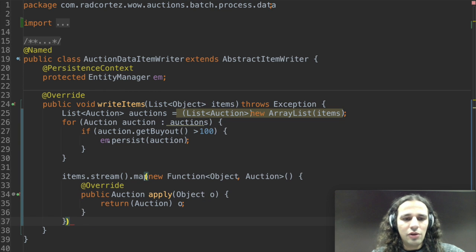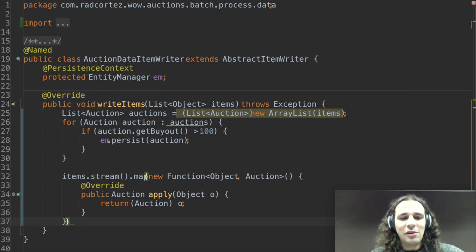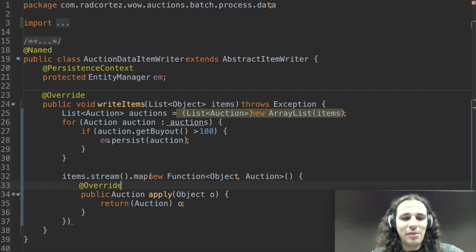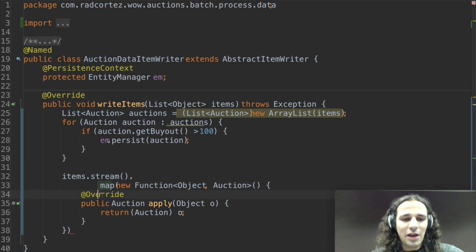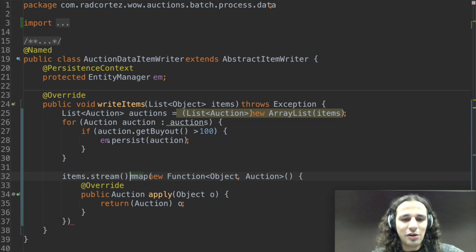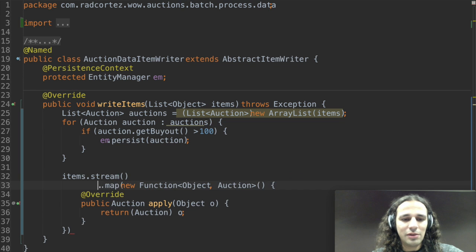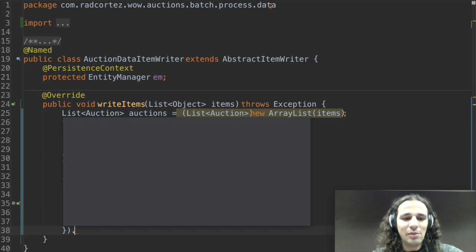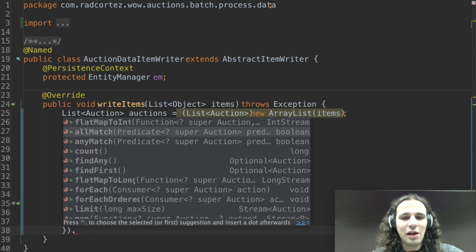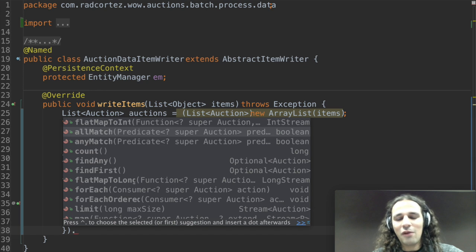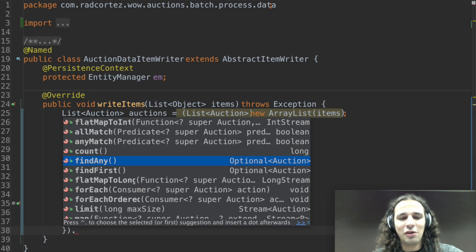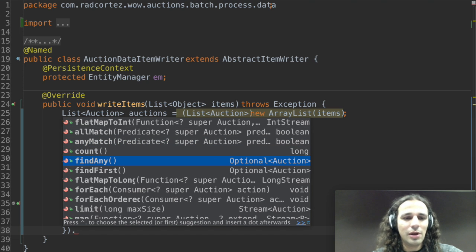Now the coolest thing about stream is that they allow me to chain methods all together. So map actually is going to return a new stream. This time it's going to be a stream of auctions since I just converted them to an auction.